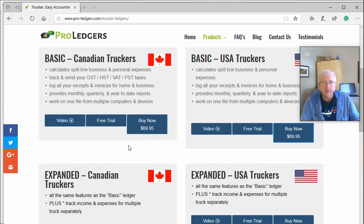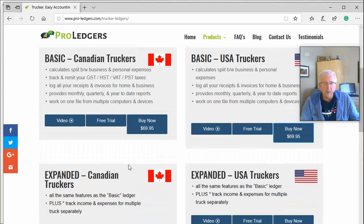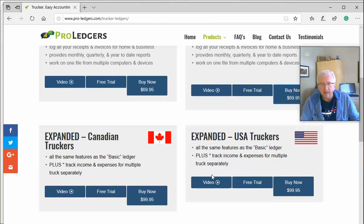The difference between the basic and expanded versions is that the expanded version allows you to track multiple trucks separately. If you only have one truck, or you just want to use one file per truck, the basic version will do it. If you have more than one truck and want an income and expense statement for every truck, the expanded version is the better choice. The prices shown are a one-time fee — no annual or ongoing fees.